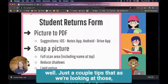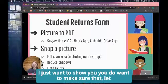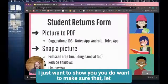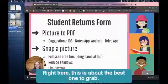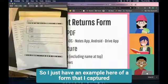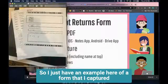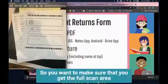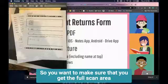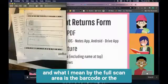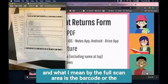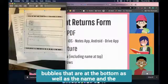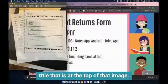Just a couple tips as we're looking at those. I have an example here of a form that I captured or scanned. You want to make sure that you get the full scan area - what I mean by that is the barcode or the bubbles at the bottom as well as the name and title at the top of that image.